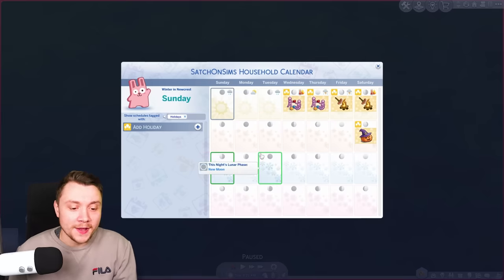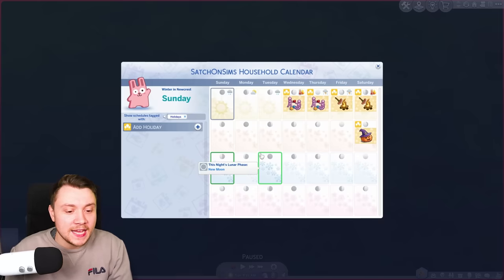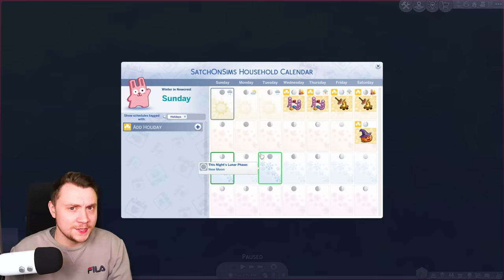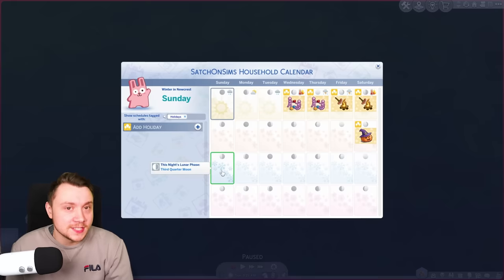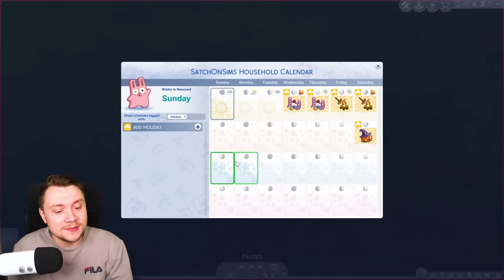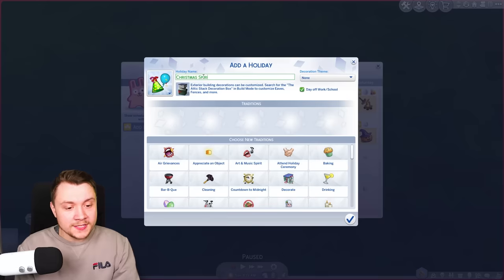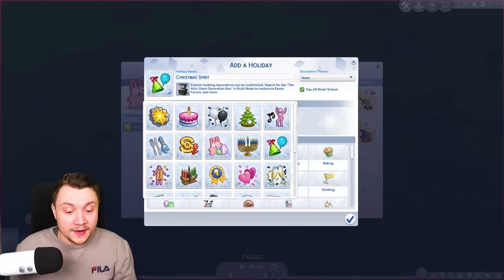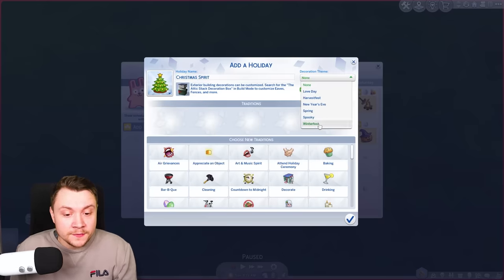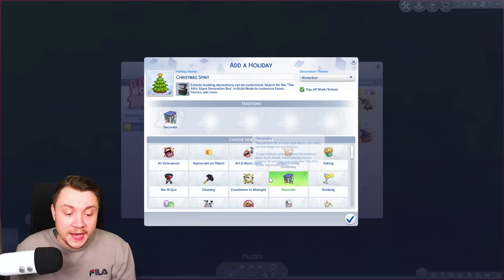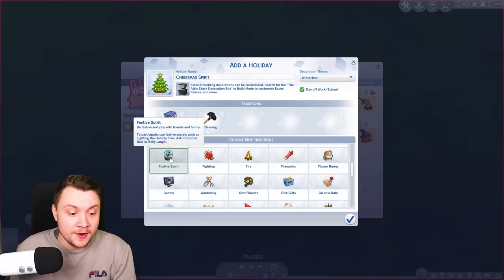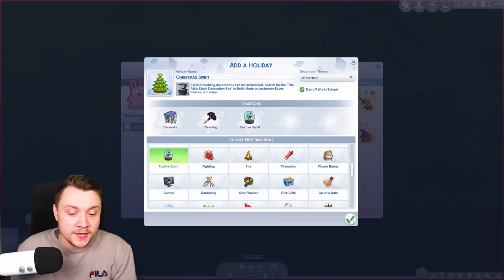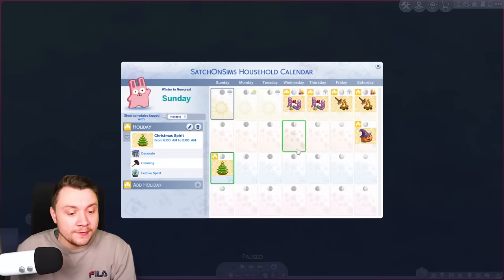Winter is the fun one. Something about the base game Winterfest that makes no sense to me is that the holiday involves putting up decorations on Christmas Day, when in real life you'd do it at the start of the month. So on the first day of winter I call it something like Christmas Spirit Day or Winter Spirit Day. This uses the Winterfest decorations theme and involves decorating and cleaning — just getting ready for Christmas. I also like to add festive spirit. This holiday is not a day off work or school.